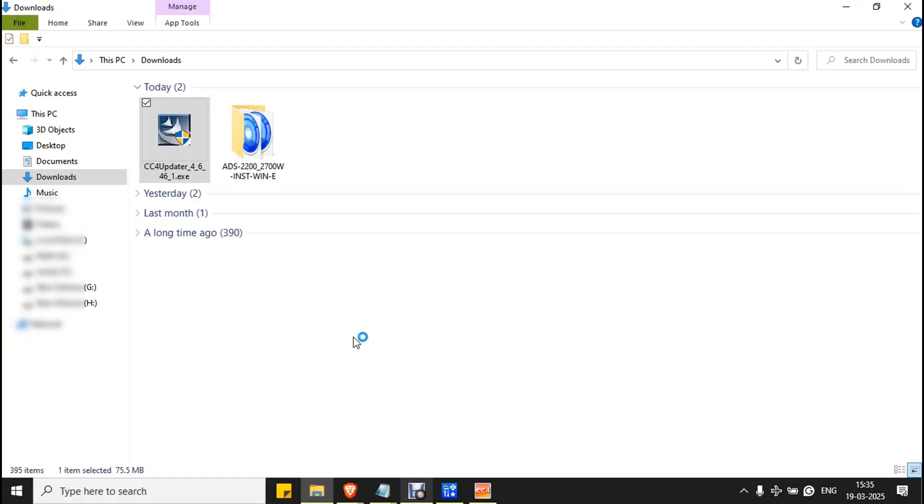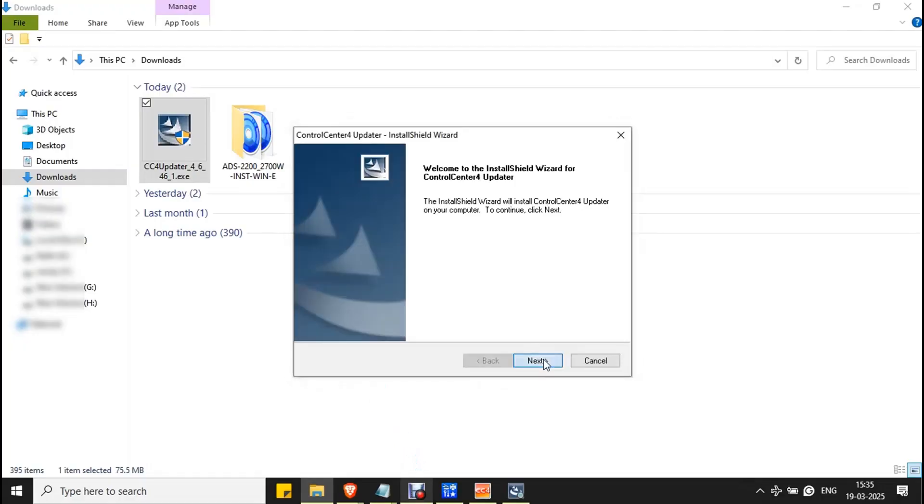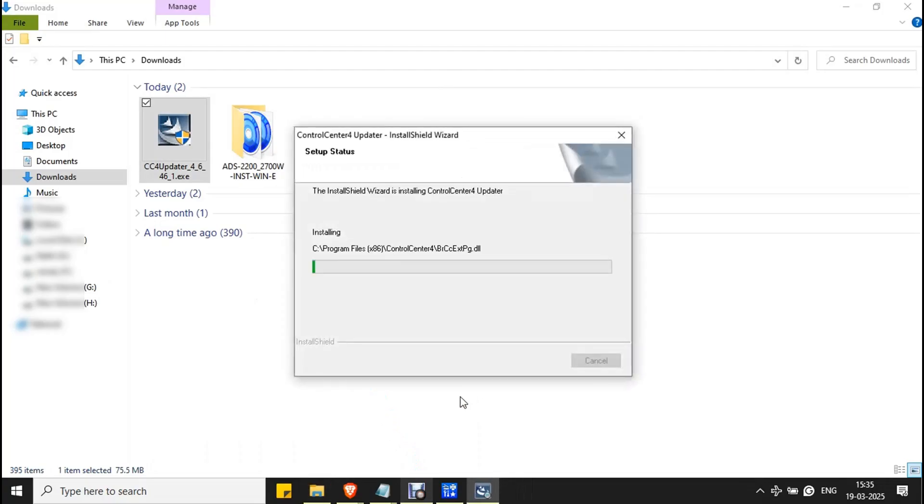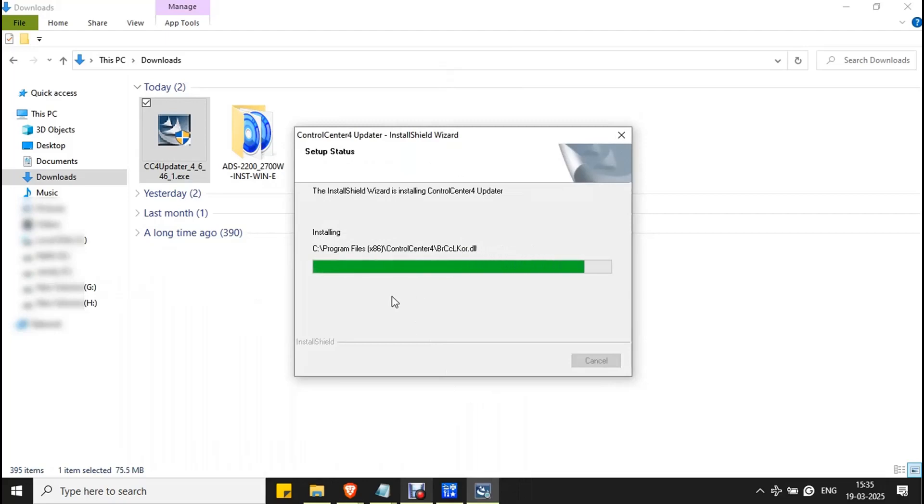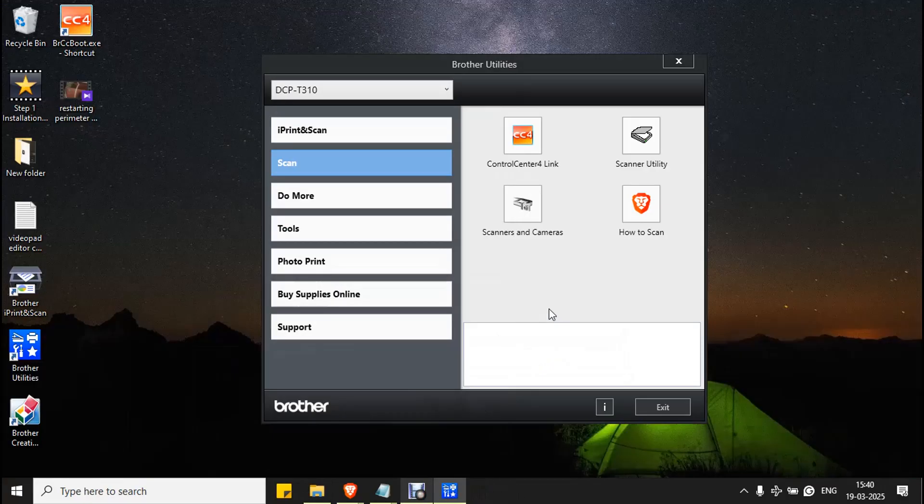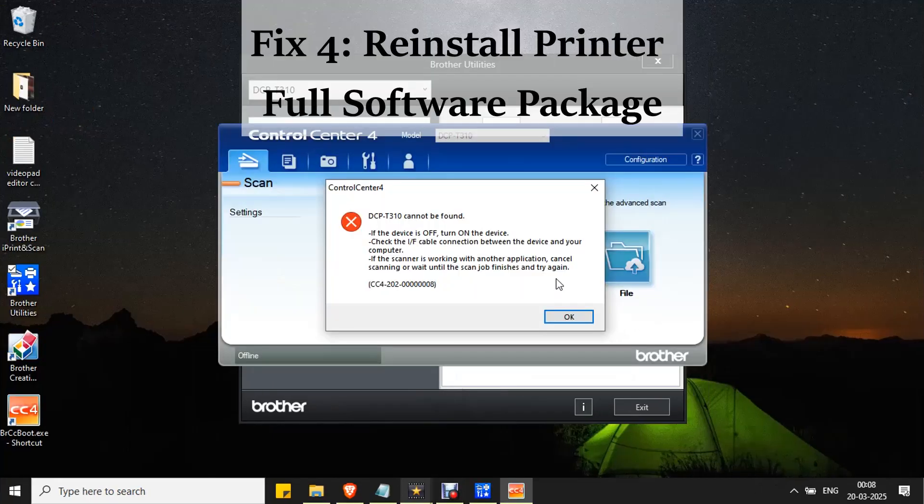Click yes to confirm the process. Click next. Wait for the process to complete. Then click finish. Once the installation is completed, the Control Center 4 will be updated automatically.